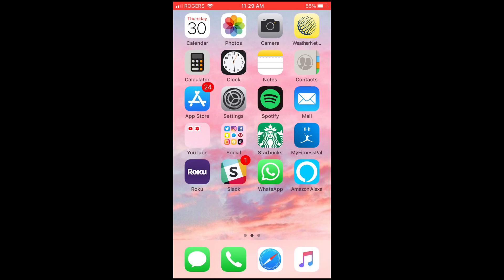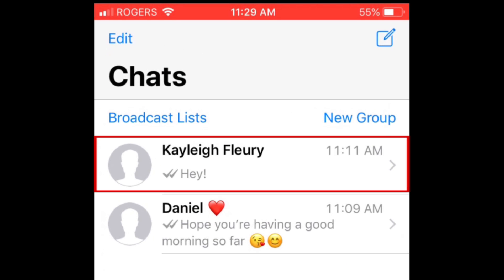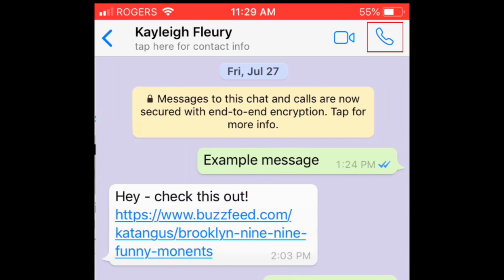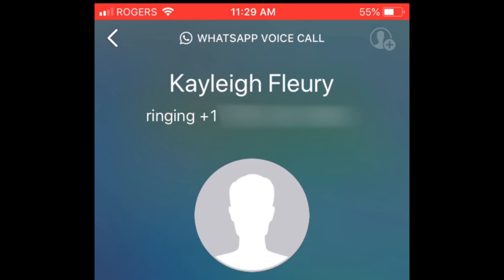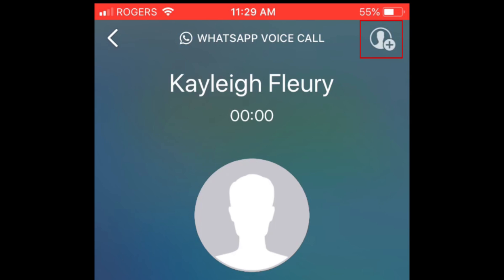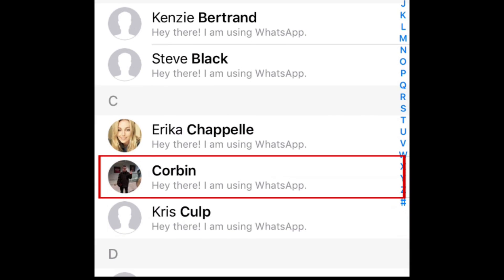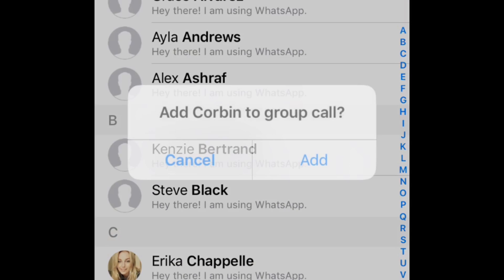To make a group voice call on WhatsApp, open your chat with one of the contacts you want to include in the call. Tap the phone icon to start a voice call with that contact. Once that person answers your call, tap the Add button in the top right corner. Select the other contact you want to add to your call, then tap Add.